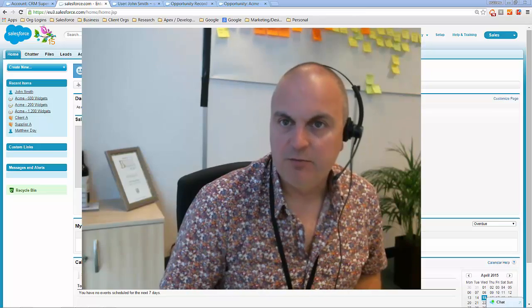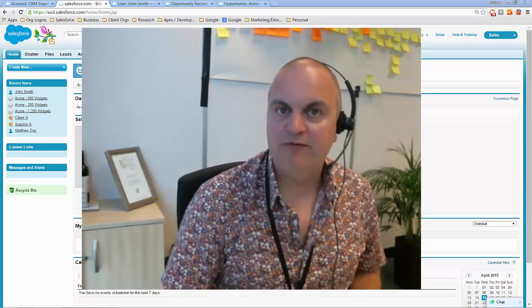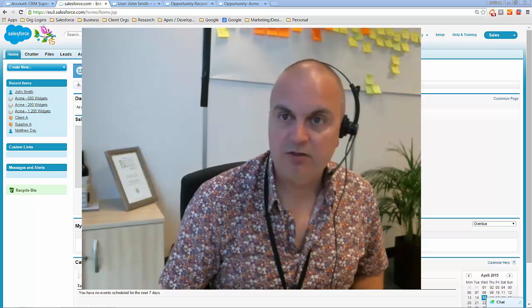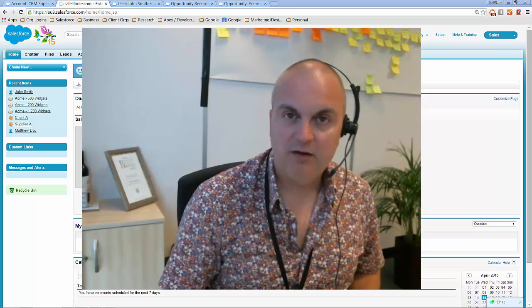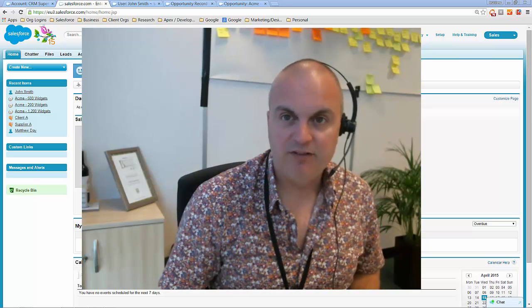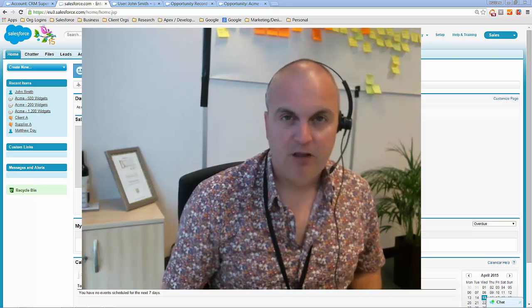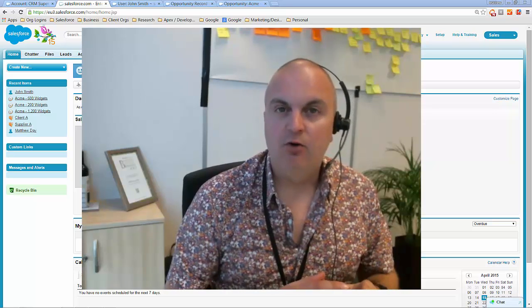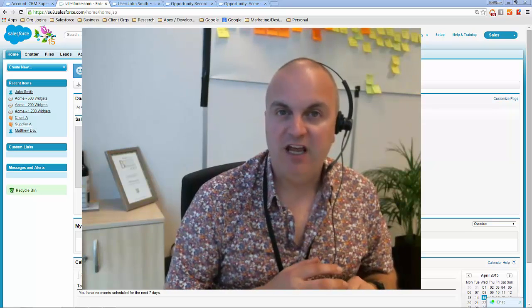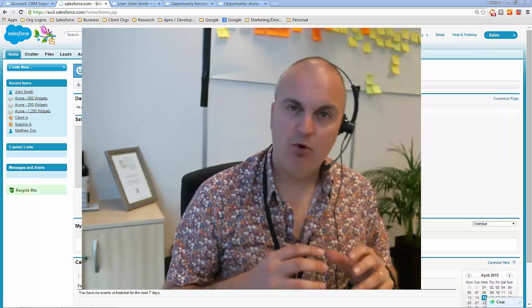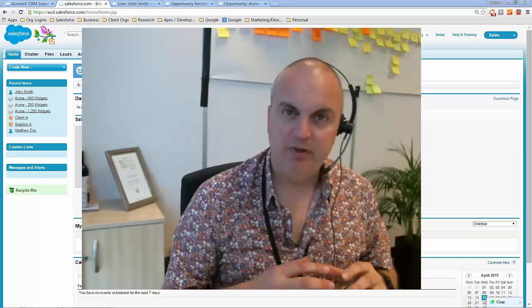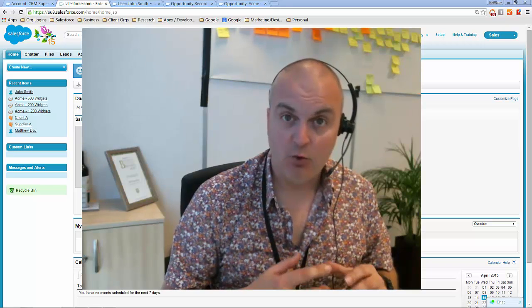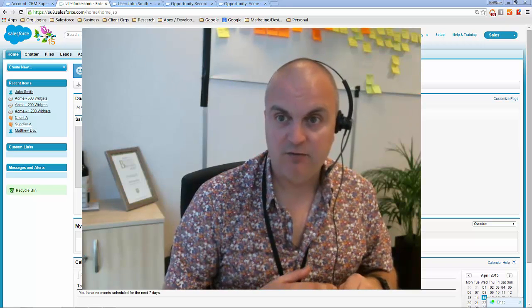Hi, I'm Matthew from CRM Superstars and this is a brief demo of how to use Salesforce's new Process Builder that came along in Spring 15. The Process Builder is great if you're a Salesforce Enterprise Edition client and you want more control over building your business processes and automating them in Salesforce.